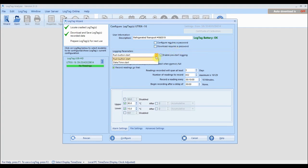Select if you wish the logger to start recording at a specific time and date or when you push the start button.